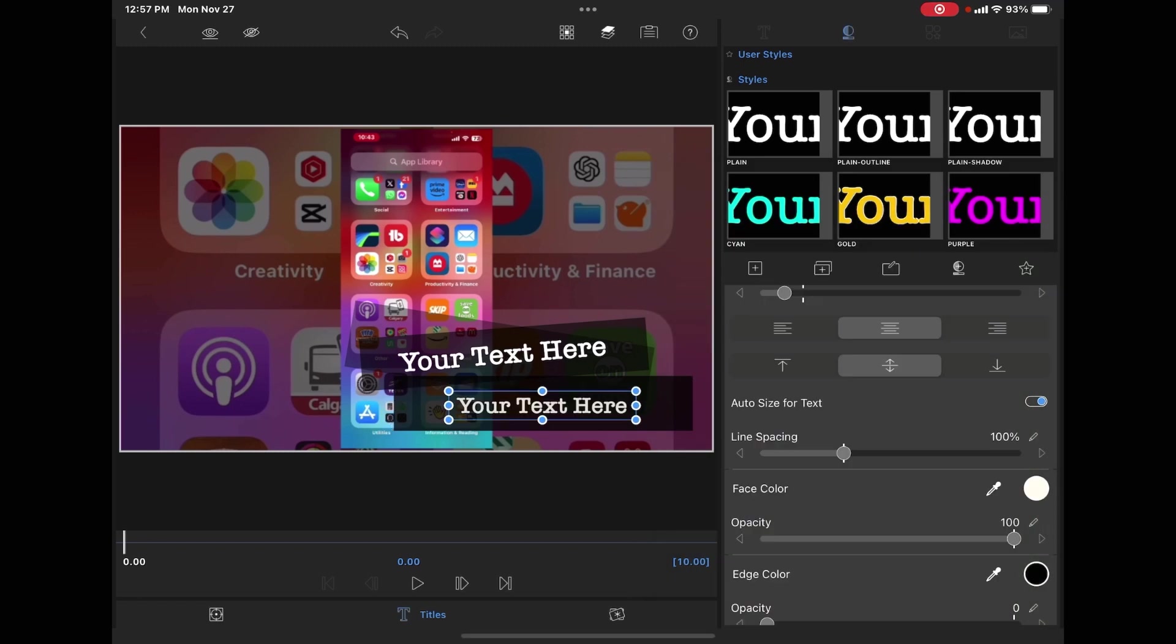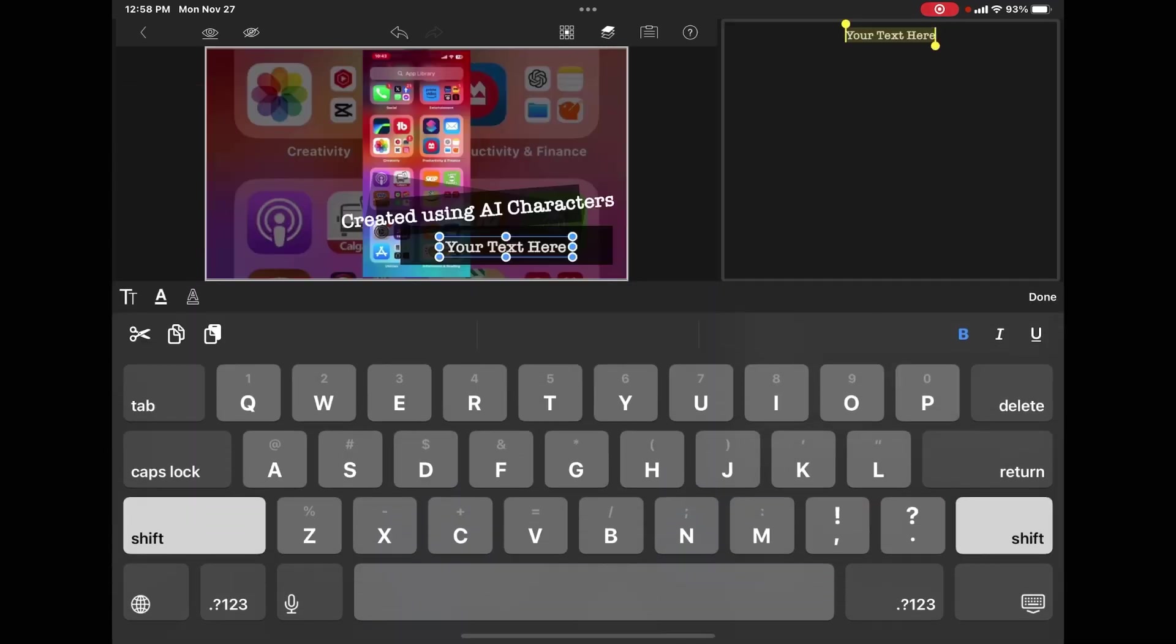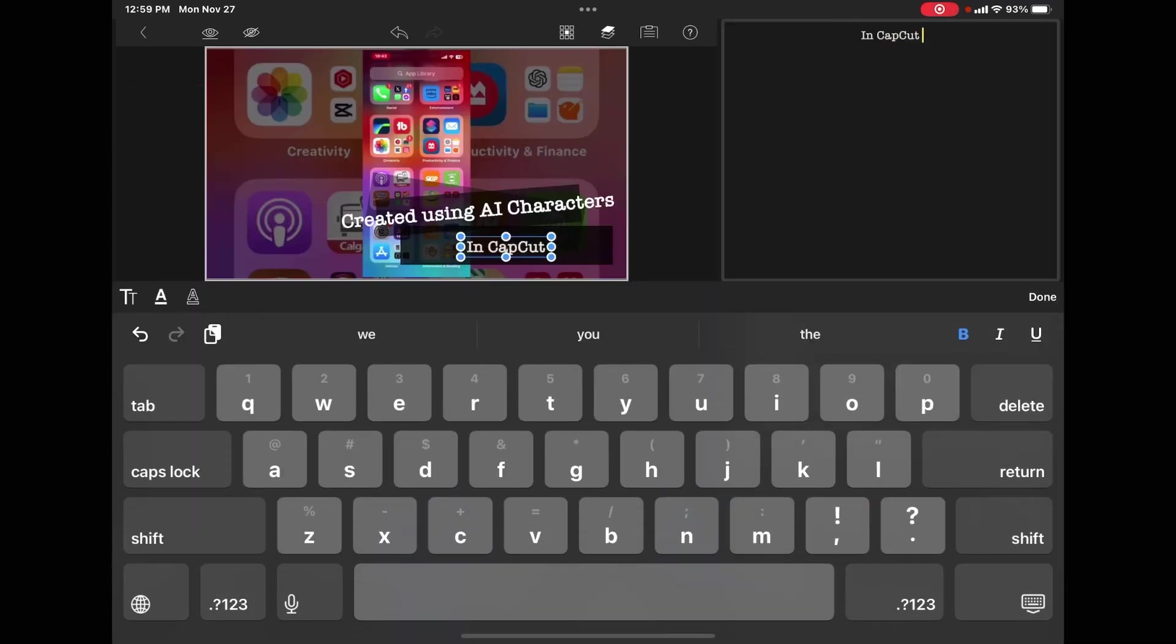The next thing you'll notice is that whenever you add some text, the default 'your text here' is added. That's to let you know that you can change the text. Once the text is selected, just double tap it to bring up the keyboard and type your text. When you're done typing, tap done.